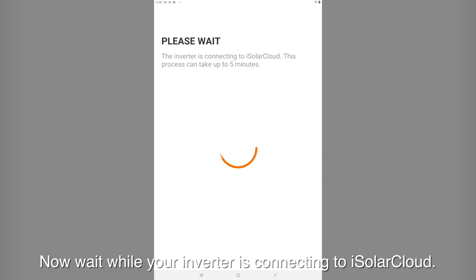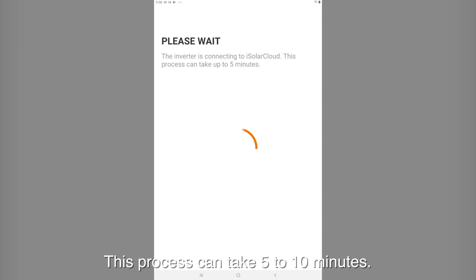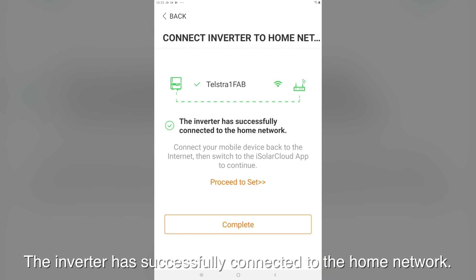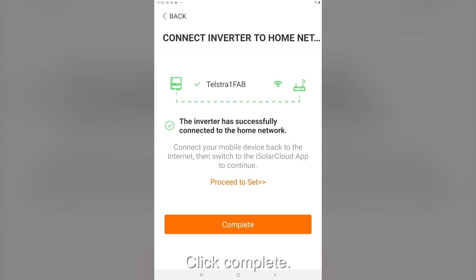Now wait while your inverter is connecting to iSolarCloud. This process can take 5 to 10 minutes. The inverter has successfully connected to the home network. Click complete.